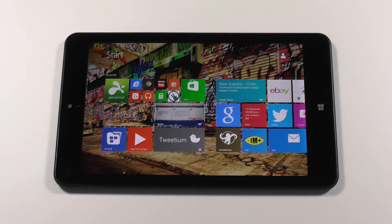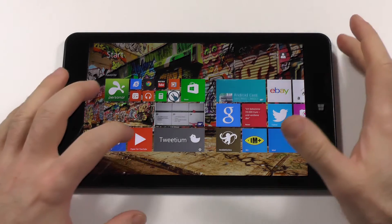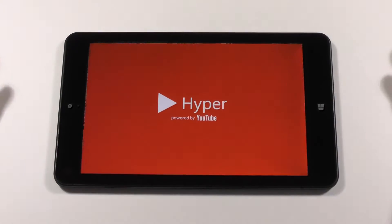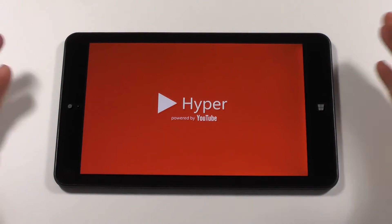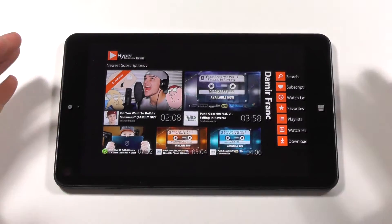Hi guys, welcome to episode 2 of Best Modern UI Apps. Today I want to talk about Hyper for YouTube, which is a YouTube replacement app since Modern UI doesn't have an official one. So let's get to the app.